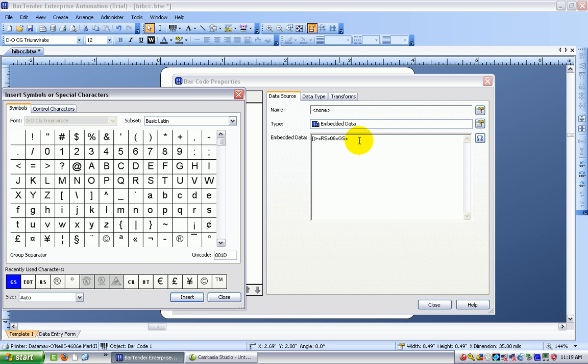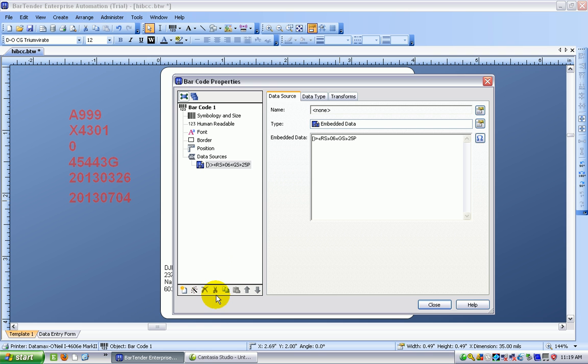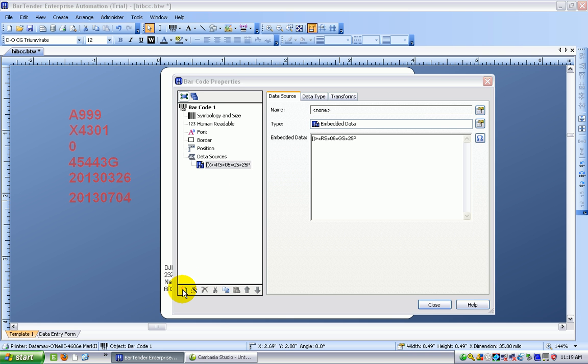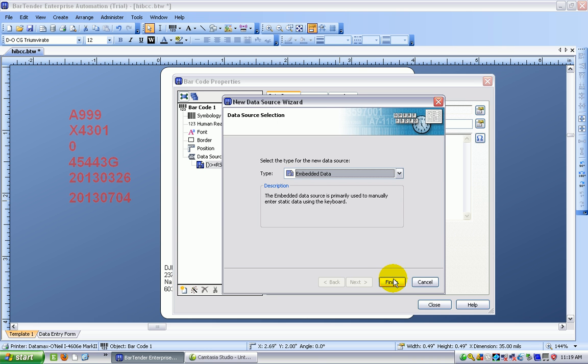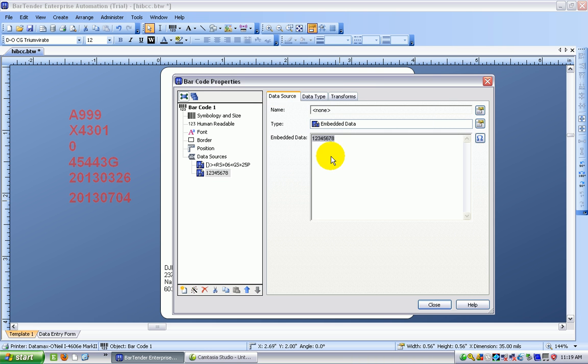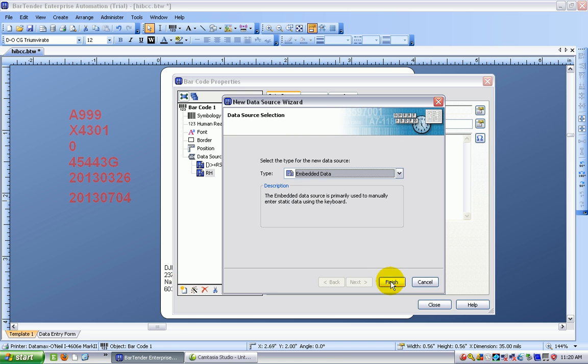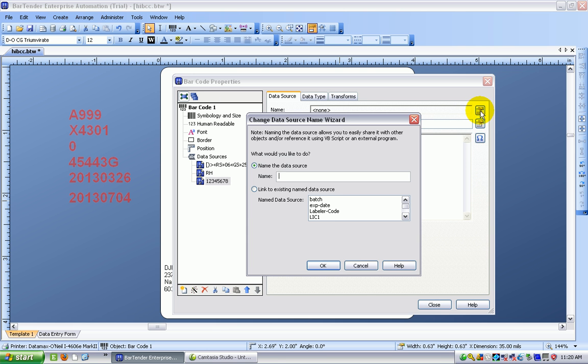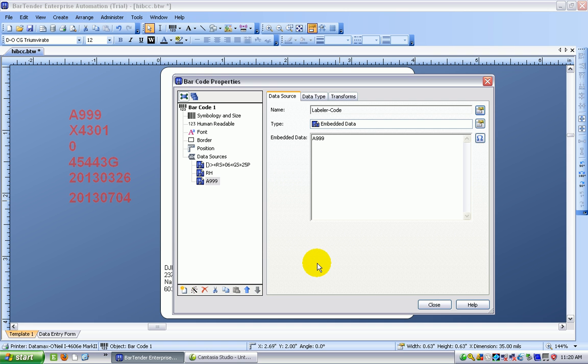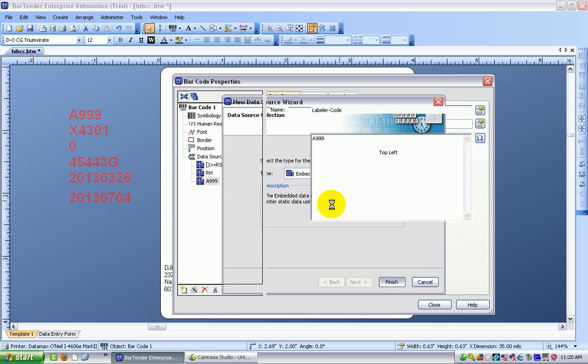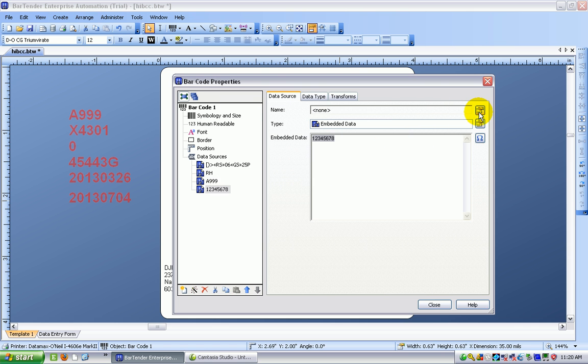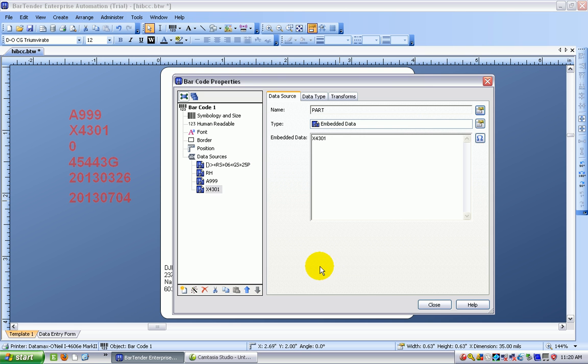And then the first of the actual data identifiers is going to be 25P. I'm going to put that here. All this is fixed. It doesn't change. I'm going to close my symbols for now. And I'm now going to add another data source, which is going to be embedded data. This is going to be the issuing agency code, which is going to be RH. Again right from the standard. I add another piece of embedded data. And this one needs to be the LIC, the labeler code. And I simply choose it from the list I've already put into my label. And that's going to be followed by another piece of embedded data. And this needs to be the part number for the item. And I'm going to choose that from my list of data sources.